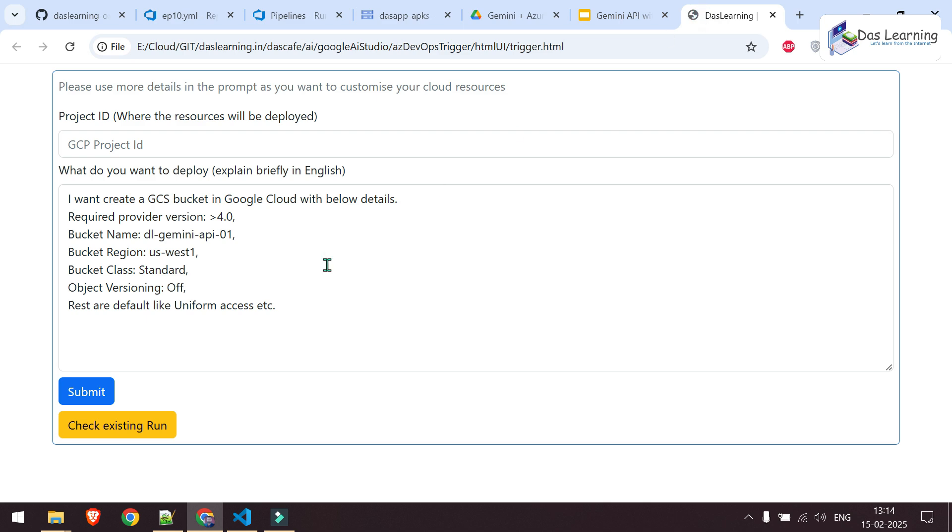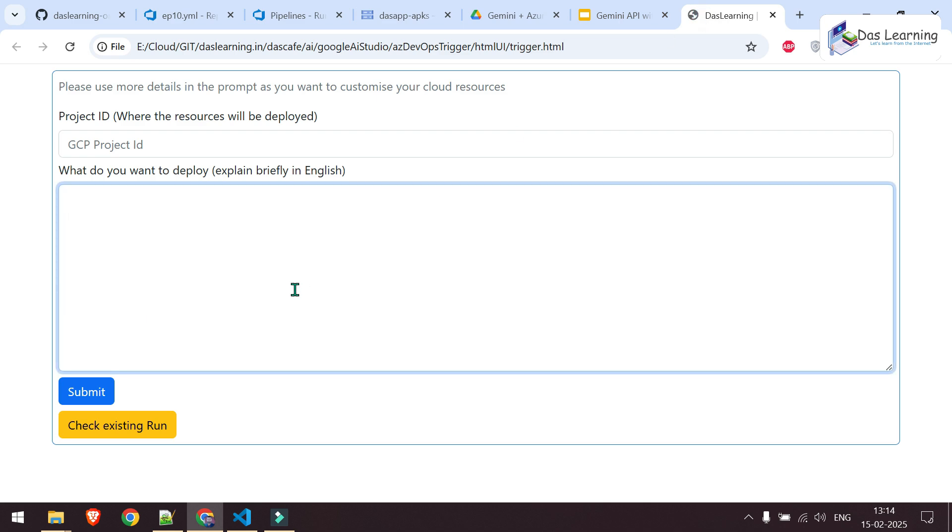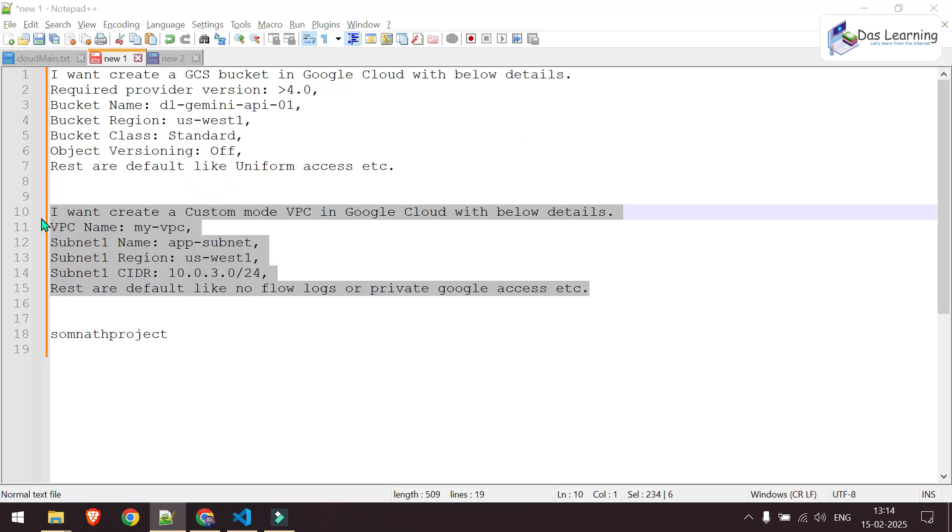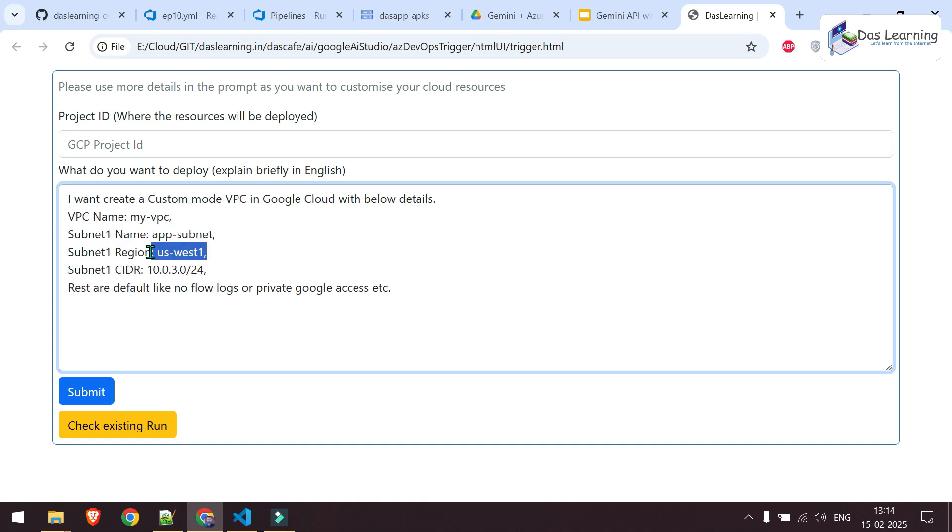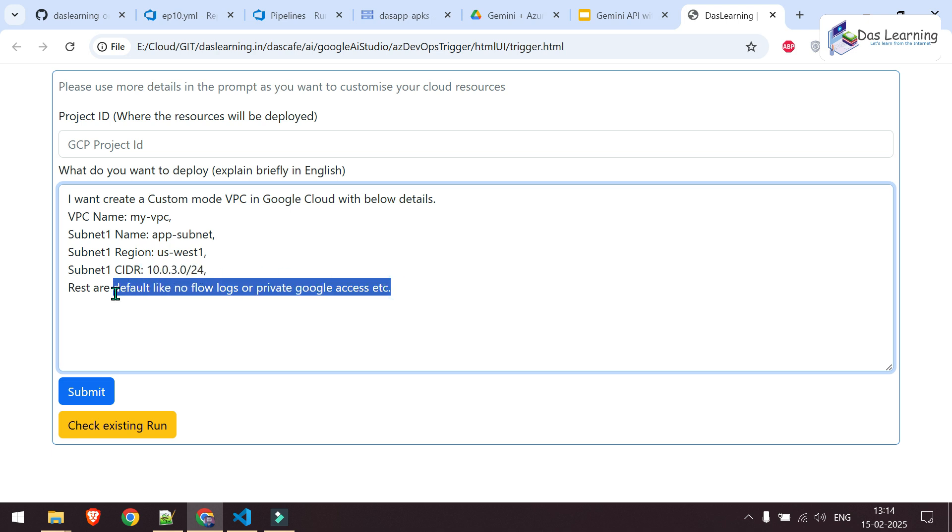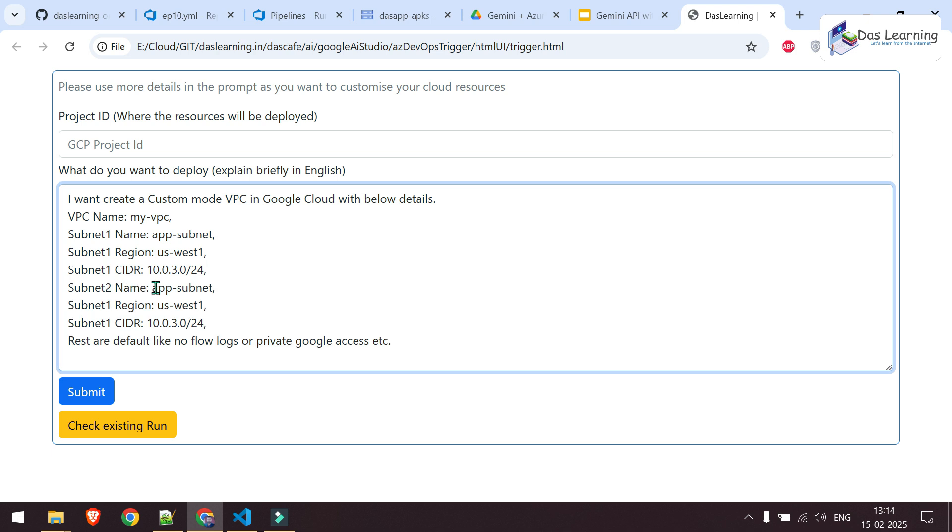Let me close this. Let me try my prompt once more. And let me create something else. This is fun. We can deploy anything. Here is my another prompt. And what I'm basically saying, I need to create a VPC, a subnet, region of that subnet, the CIDR or IP range and rest are default. Or maybe let me create another subnet along with this. Subnet2 name, maybe db subnet, region, let it be same or it can be changed. And maybe I'll change the CIDR.